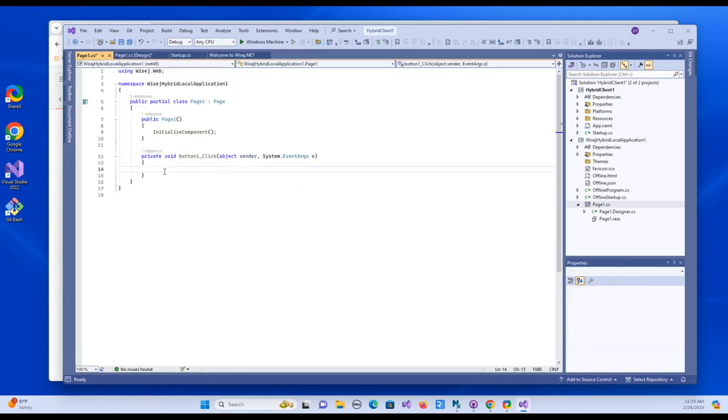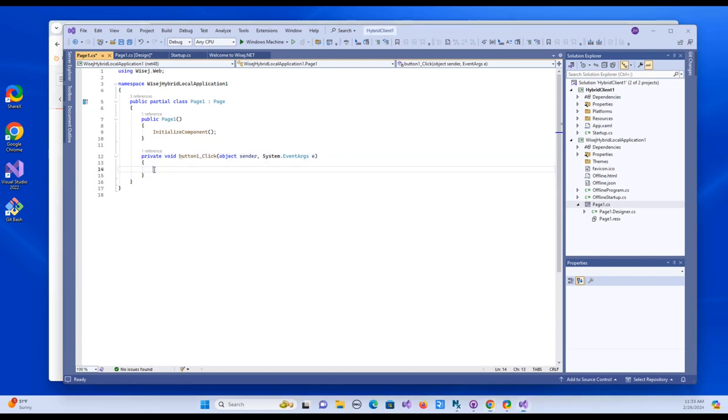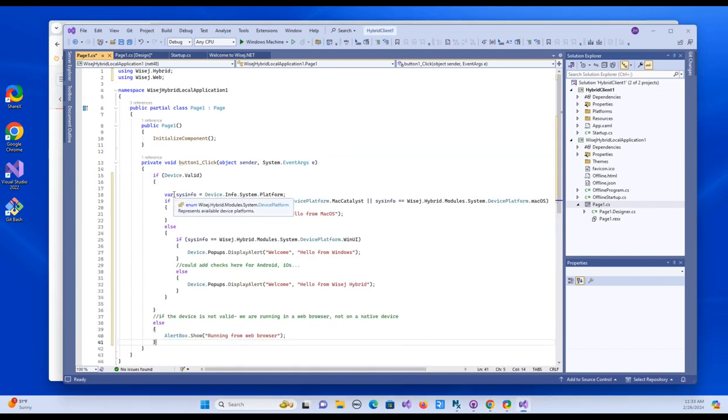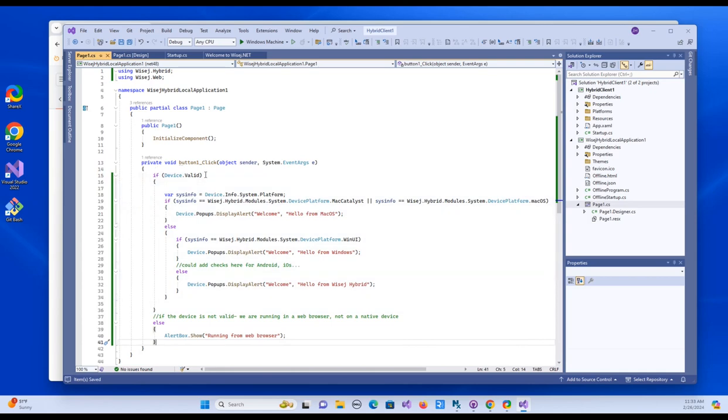All right. So we've got a click event. And what I'm going to do is I'm going to display a different message depending on if we're running in Windows or on a Mac. So I'm just going to copy paste this code in and then explain it. And this is just going straight into the button click event.